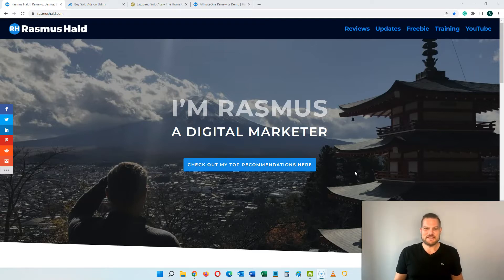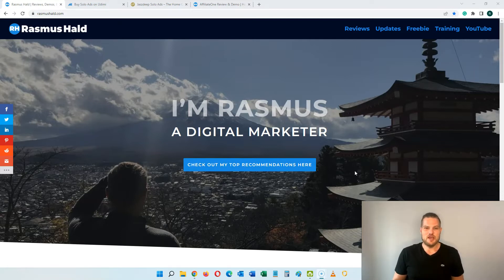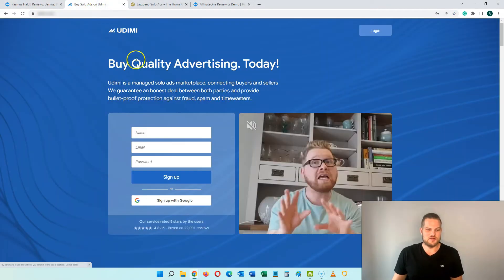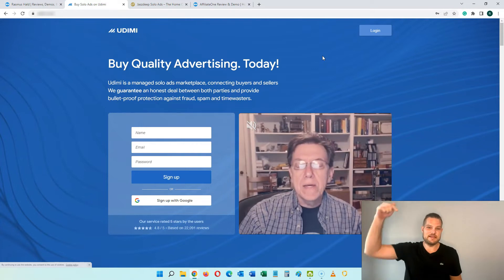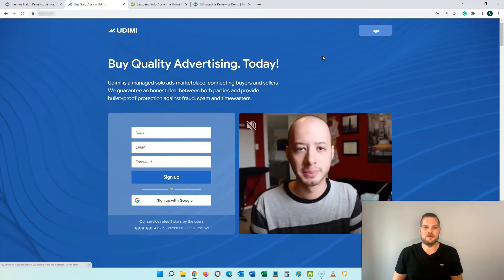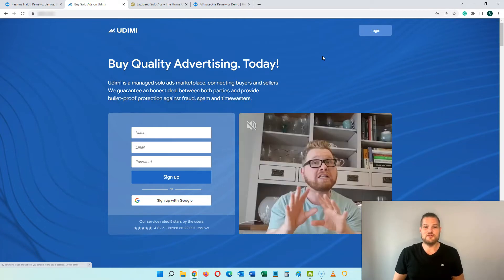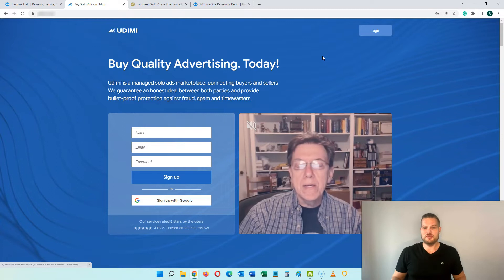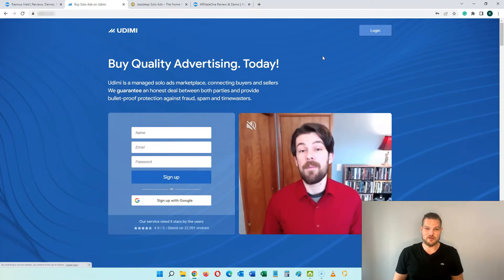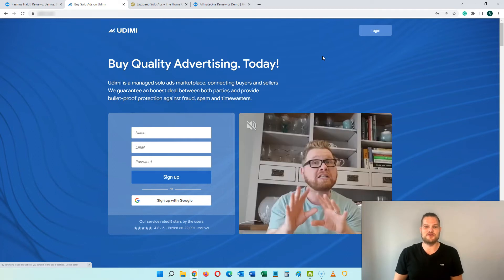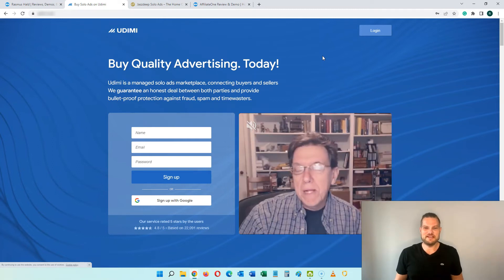To get started you have to find a solo ads provider, and the platform I recommend is called Udemy. This is a very good platform that offers very cheap traffic with solo ads. You get there by going to udemy.com, and if you click the link in the description below you are going to get a $5 coupon that you can use to buy traffic. When you get your first order you will get a $5 discount, so why not take that benefit when you are buying traffic anyway.